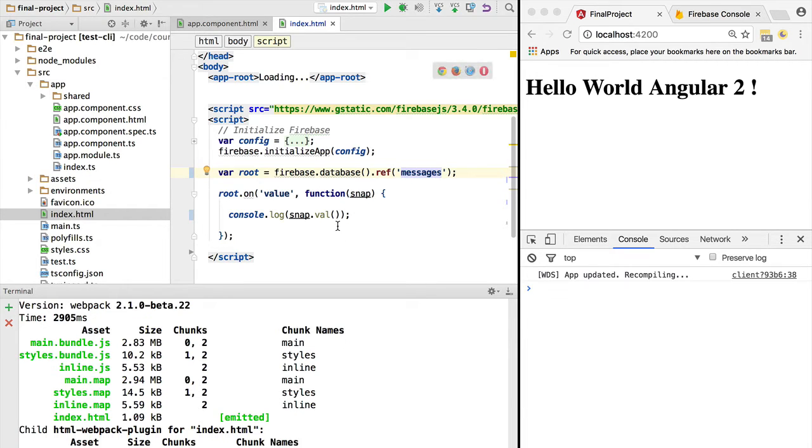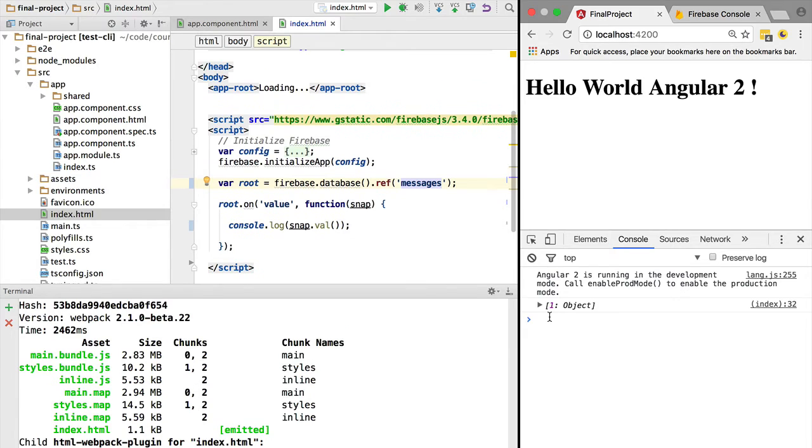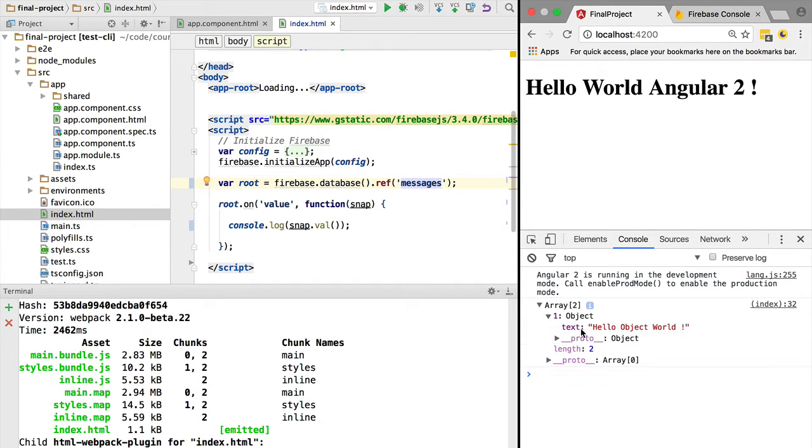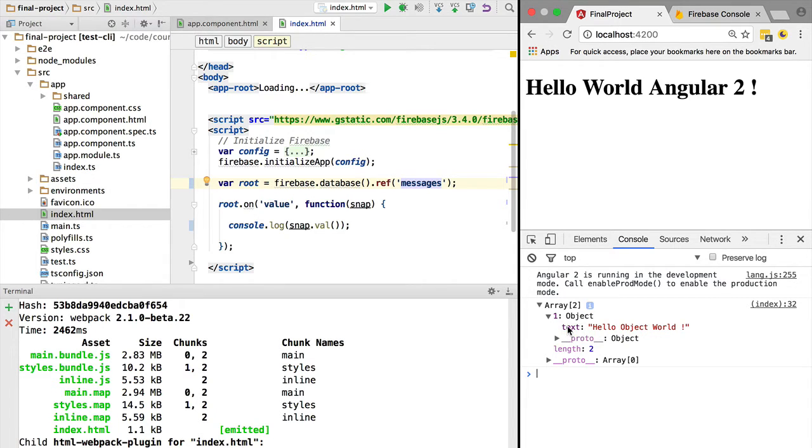And let's print its value. So after clicking Ctrl+S, we can see that the snapshot value that I receive directly is the one entry, which is an object with the property of text and a value of 'Hello World'.